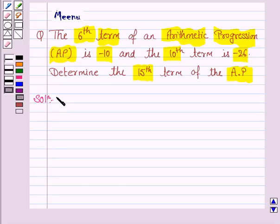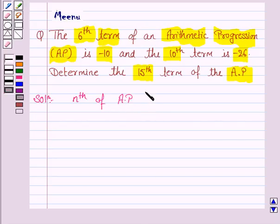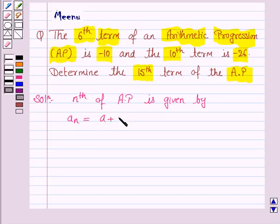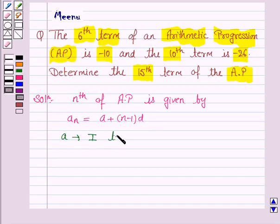To find the 15th term, we should know the general formula for finding the nth term of the AP. The nth term of the AP, that is arithmetic progression, is given by A_N which is equal to A plus N minus 1 into D, where A is the first term of the AP and D is the common difference.